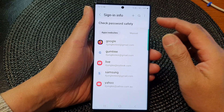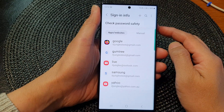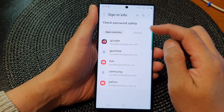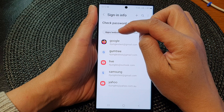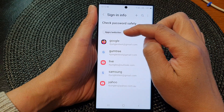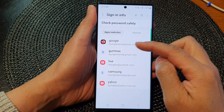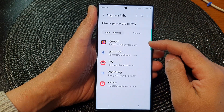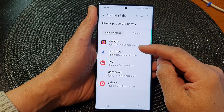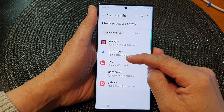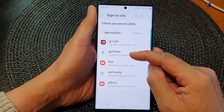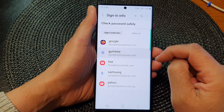Once you are in Samsung Pass, you have the option to change the apps or websites user ID or password. Here I have a test account, so I'm going to tap on that.